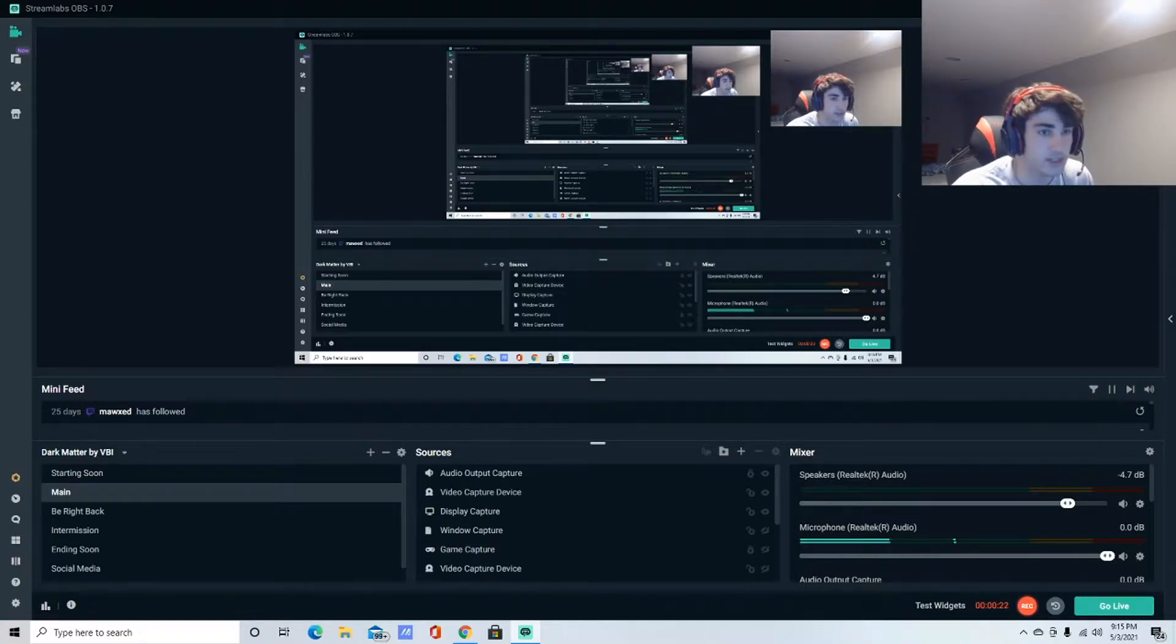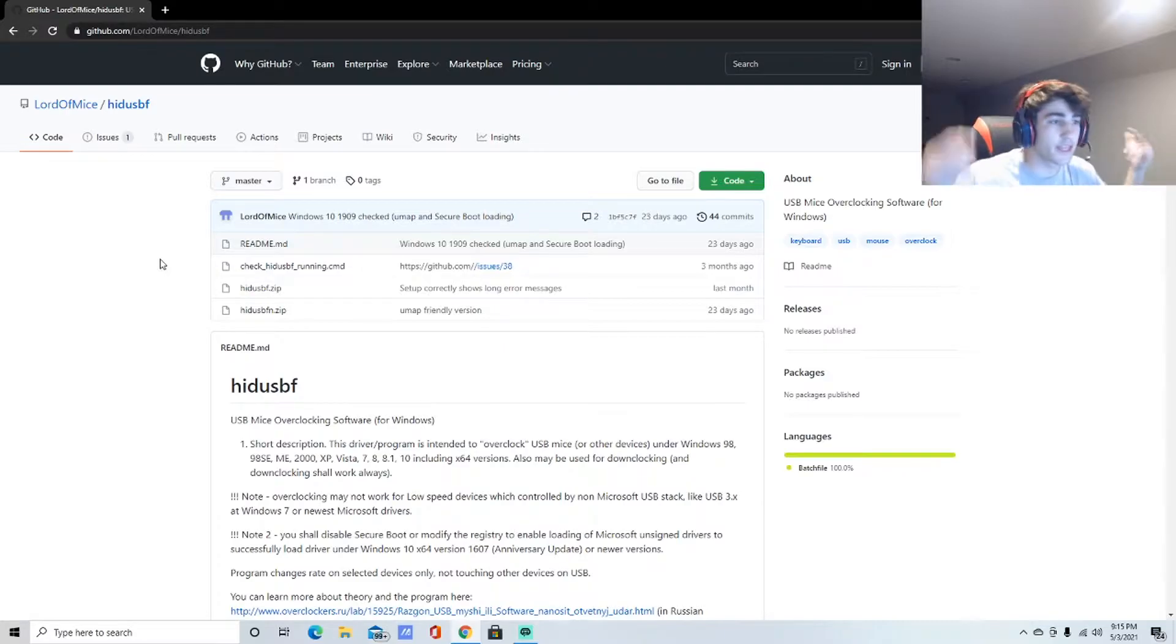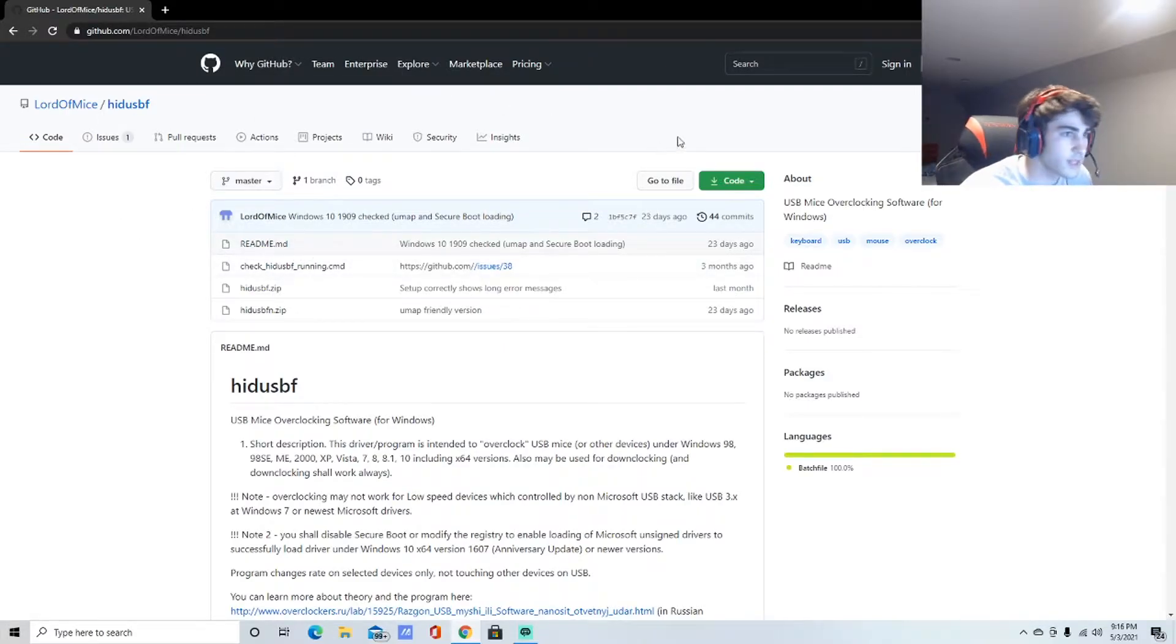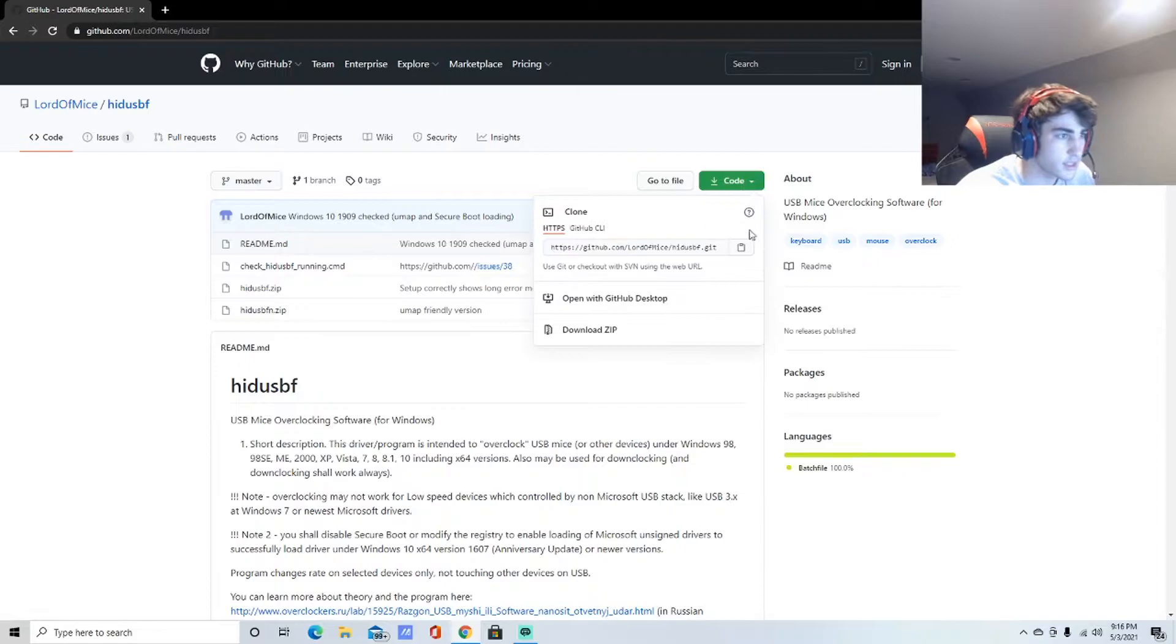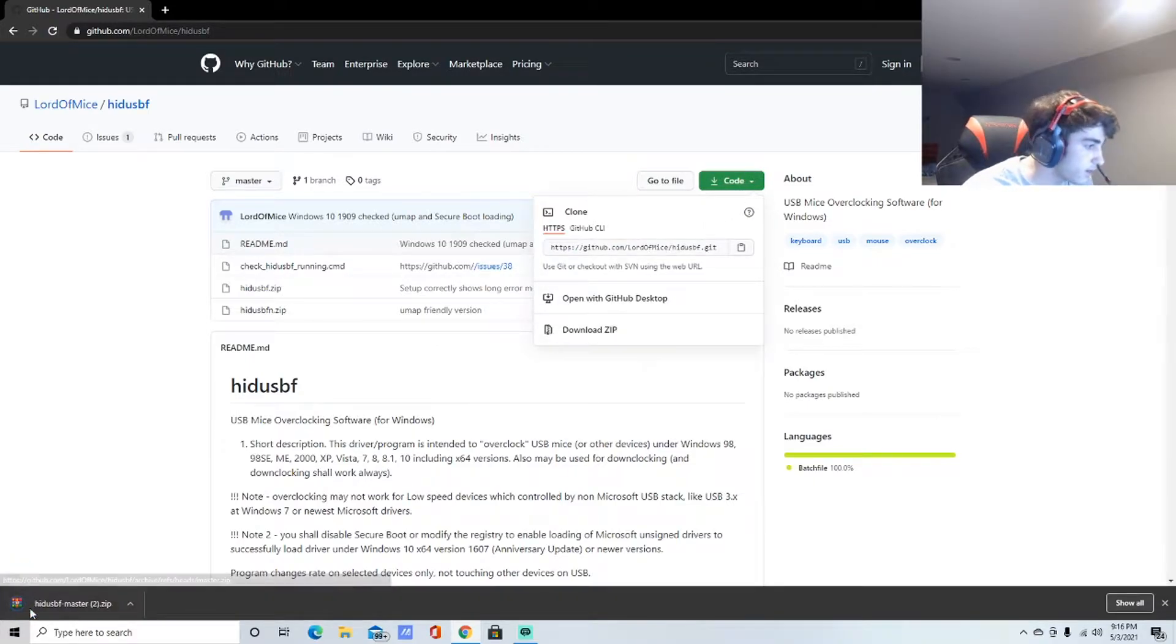What you need to do is go to this website. The link is in the description. Just click the link, go to Lord of Mice GitHub, whatever this is, and download the zip right here. Get it all open.